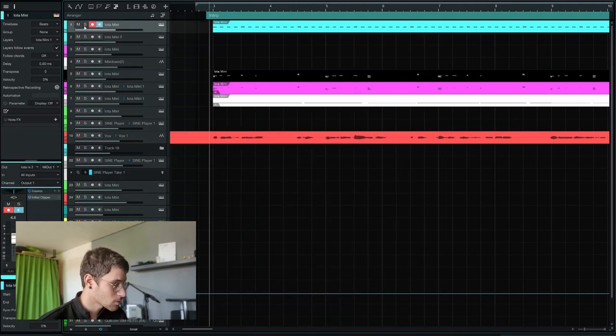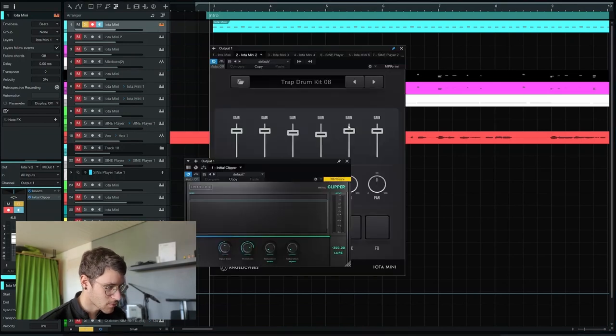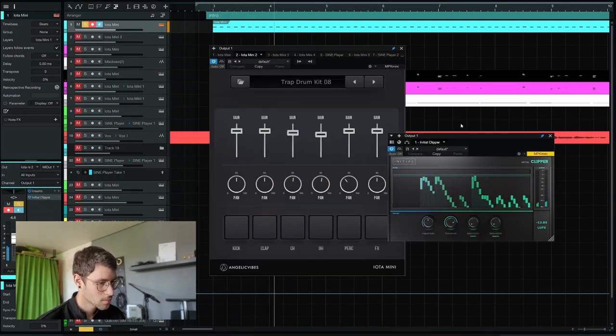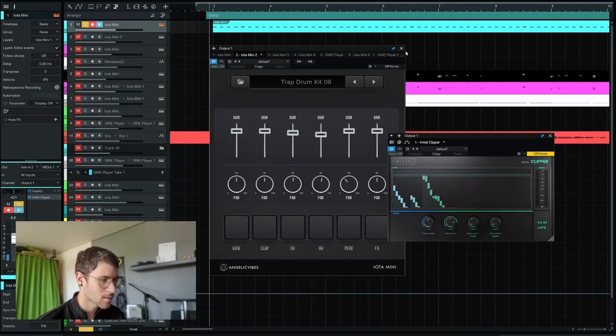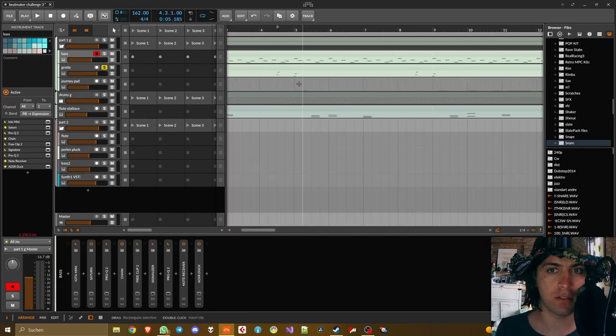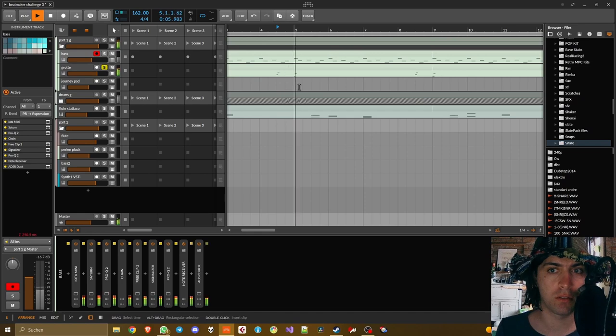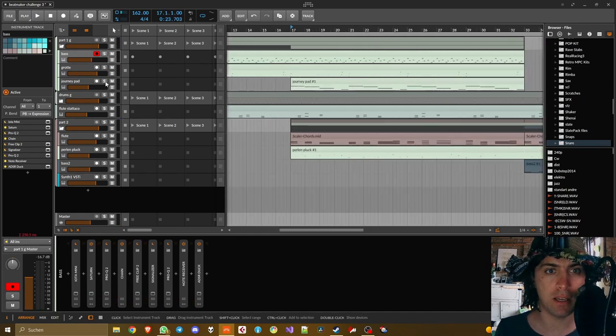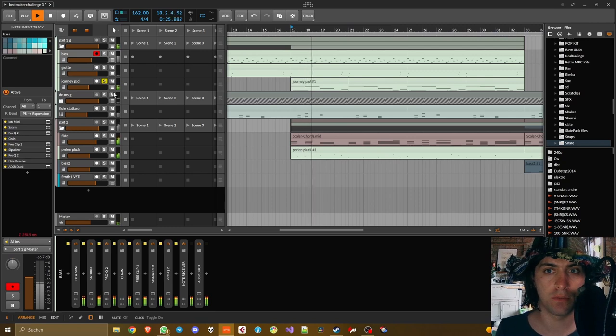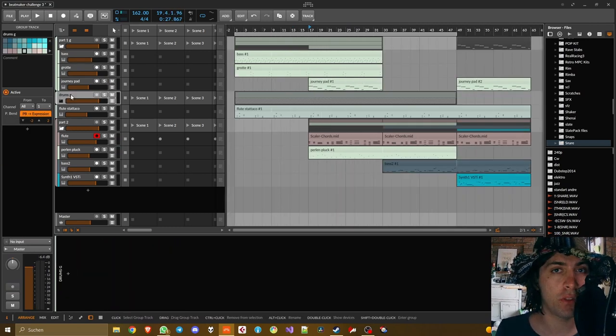The drums are also from Iota Mini combined with the Initial Clipper. Drum kit 8. I like it. Then this bell sound. Beautiful. This little pad.